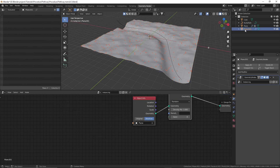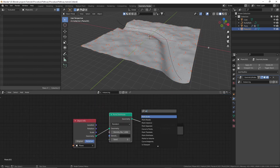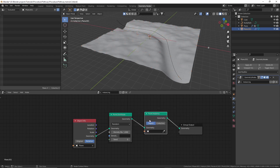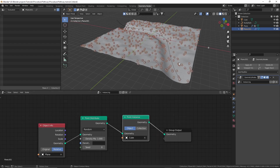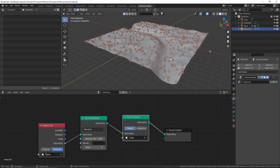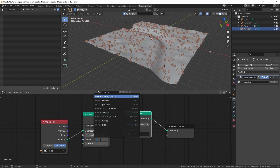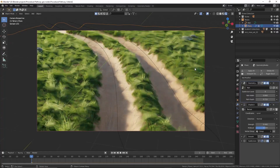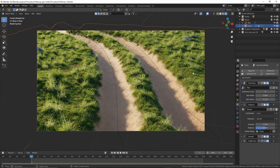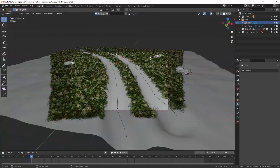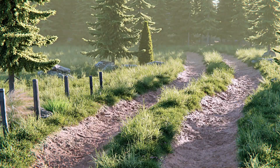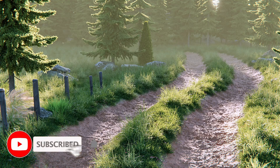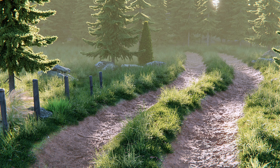Select the second plane and add a point instance node. Instance the cube — now we have cubes all over the plane. But we don't want them on the path, so in the density field choose the vertex group we created. Now the cubes won't appear on the path. Instead of cubes you can scatter grass, rocks, or anything you want. That's one way of creating a procedural pathway in Blender — it's pretty useful. If you found this video helpful, please give it a thumbs up, hit subscribe, and I'll be back with more videos and tutorials.